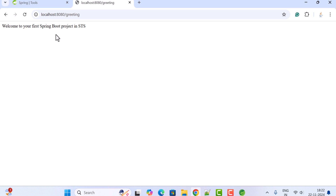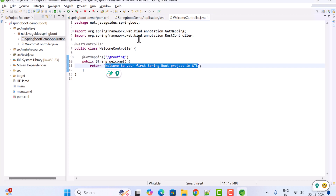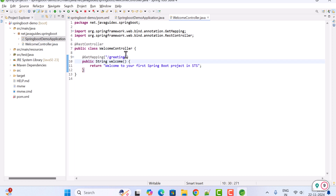Let me recap what we have done in this video. We created a Spring Boot project using Spring Initializer in Spring Tool Suite IDE and built a simple REST API to test it in Spring Tool Suite IDE. I will see you in the next video.